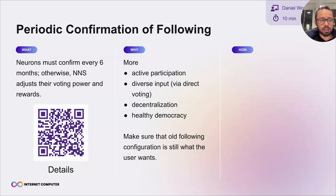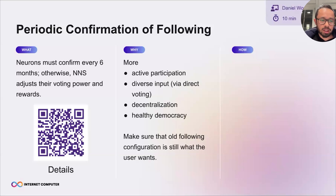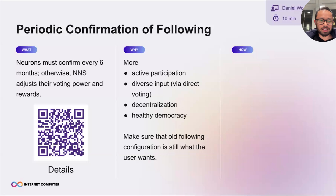You have to periodically say 'yes, I want to keep these followees.' If you don't, what happens? You start losing your influence over the way proposals are decided, and eventually your followees will no longer be your followees. This will of course affect your voting rewards. So if you have neurons and you like getting voting rewards, you need to know about this.